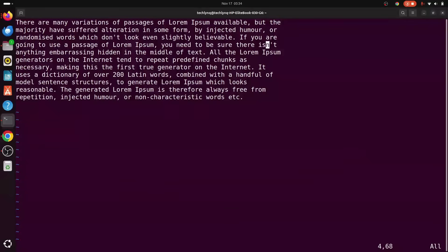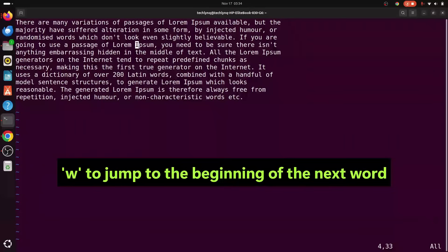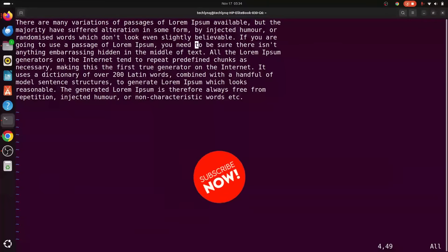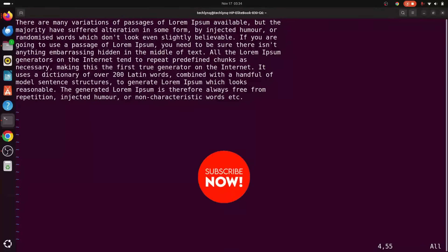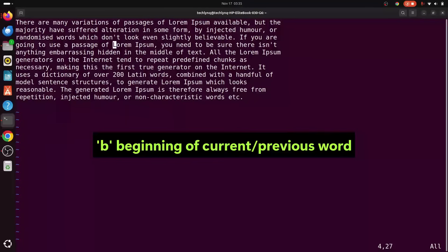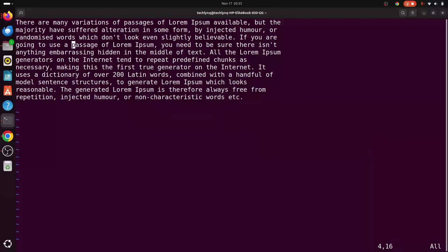Sometimes you want to jump to the beginning of the next word. To do that, use the lowercase W. Observe where the cursor is — when you press W, it moves you to the beginning of the next word. To jump to the beginning of the current or previous word, use the lowercase B — as you can see, it moves to the beginning of the previous word.